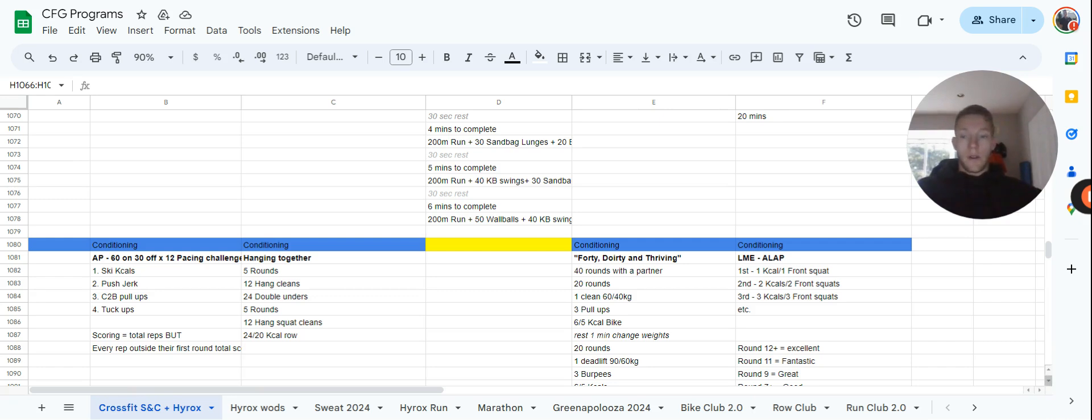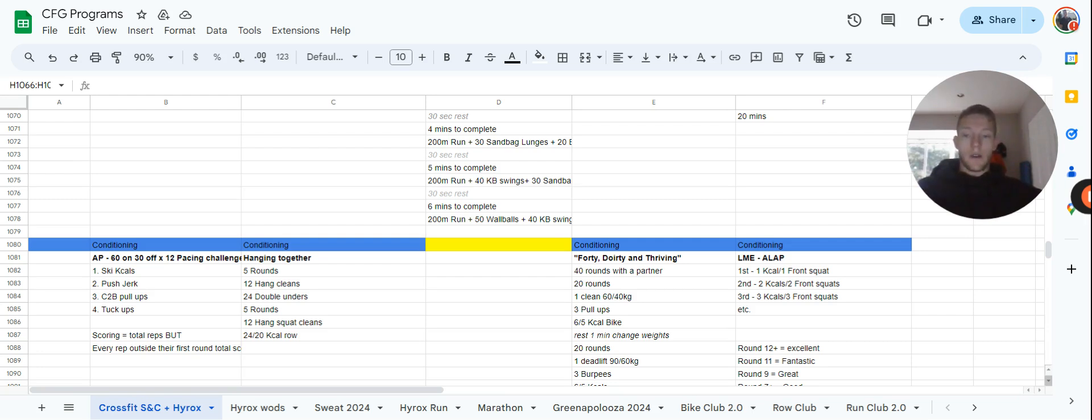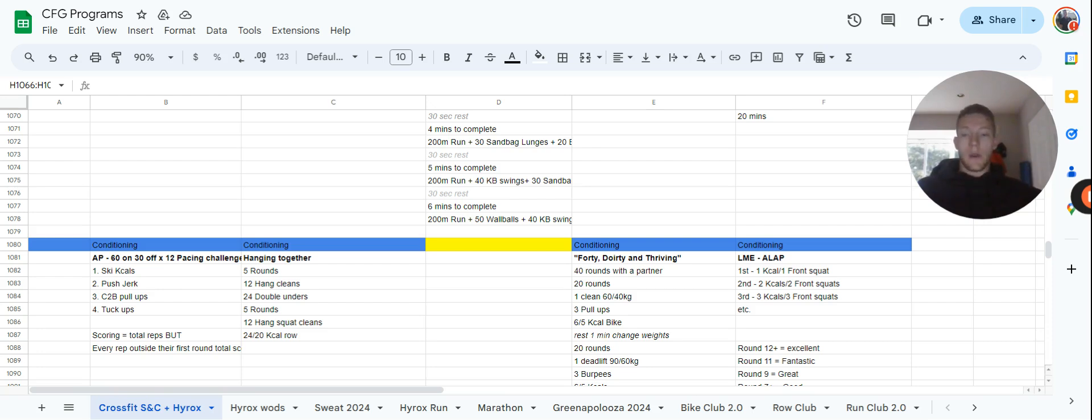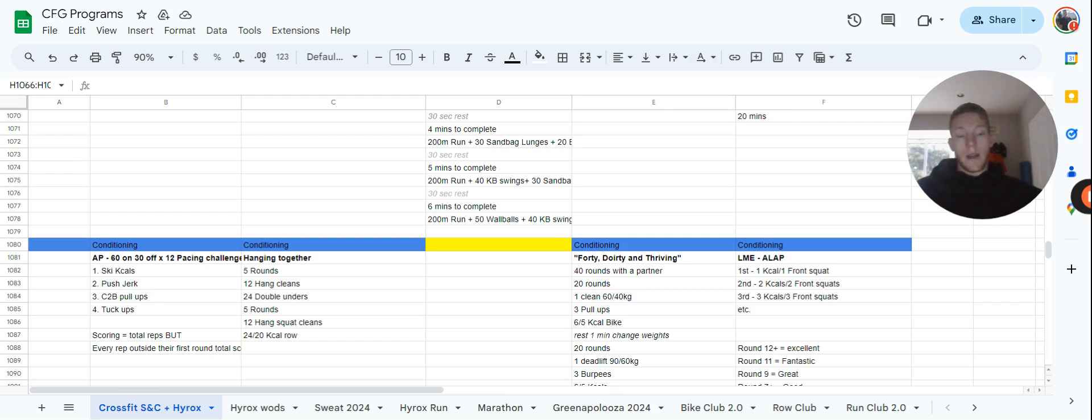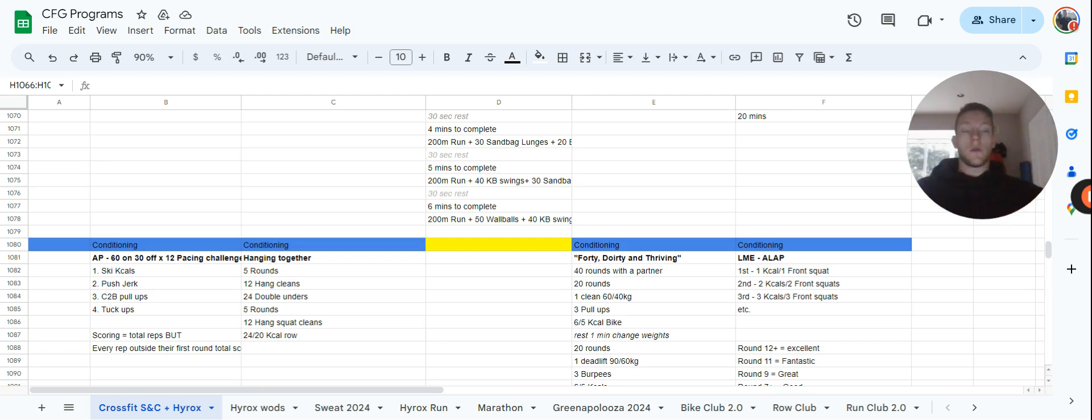The score is total reps, but every rep outside the first round score is minus a rep. Let's say for example between your ski calories, push jerk, chest bar pull-ups, and tuck-ups you get 120 reps. Then the next round you get 110. Well, 110 plus 120 is 230, but minus 10 reps for being 10 reps short of that first rotation, so technically it'd be 230 minus 10, you'd be on 220.